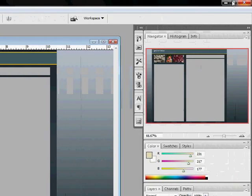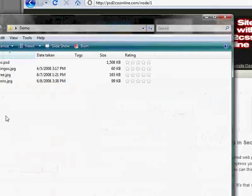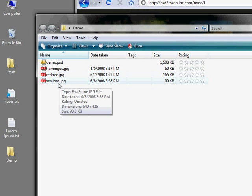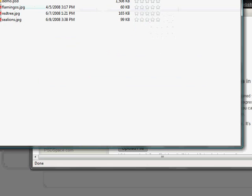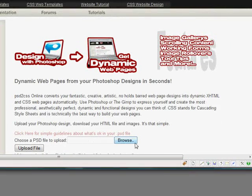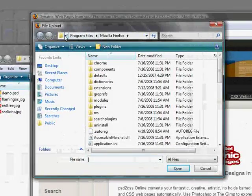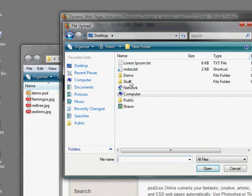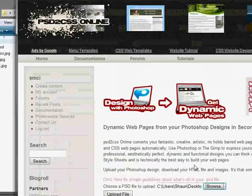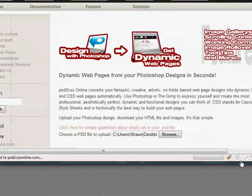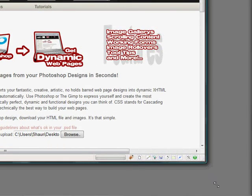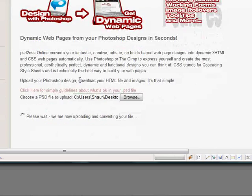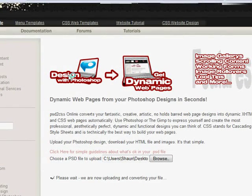So that's called demo.psd. I've already saved it out here. It's sitting in this folder. You can see demo.psd and you can see flamingos and redtree and sea lions JPEG. So I'll show you, just as usual, all you've got to do is upload this to, let's see, find my desktop here. Demo is upload demo.psd to PSD to CSS online.